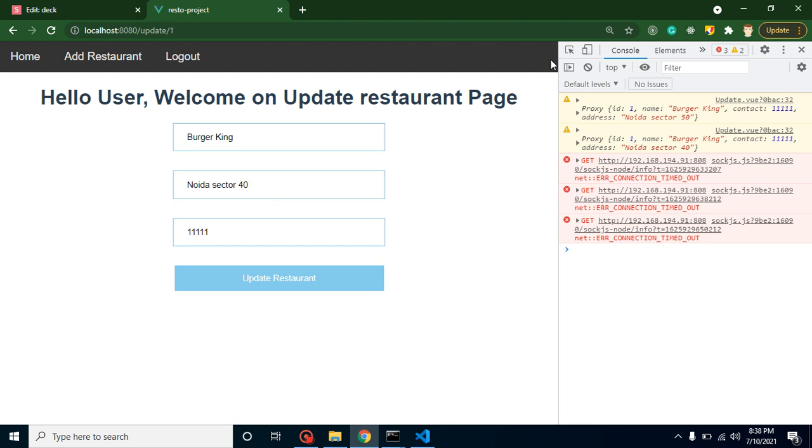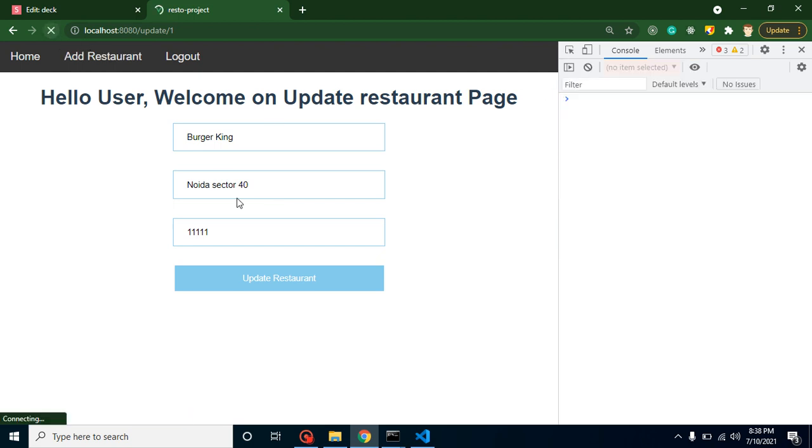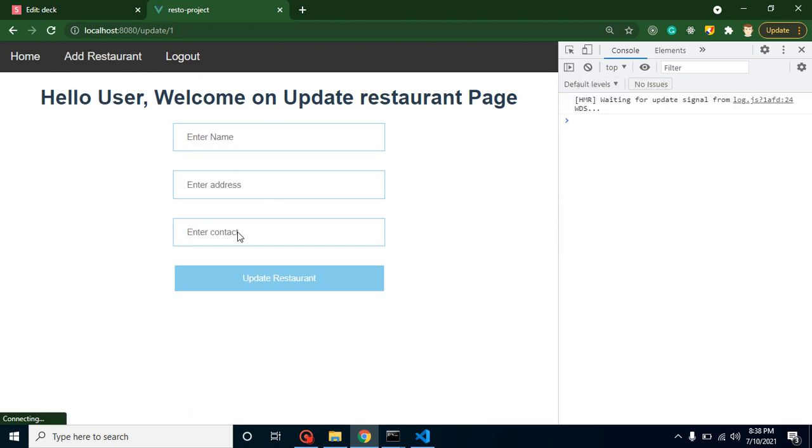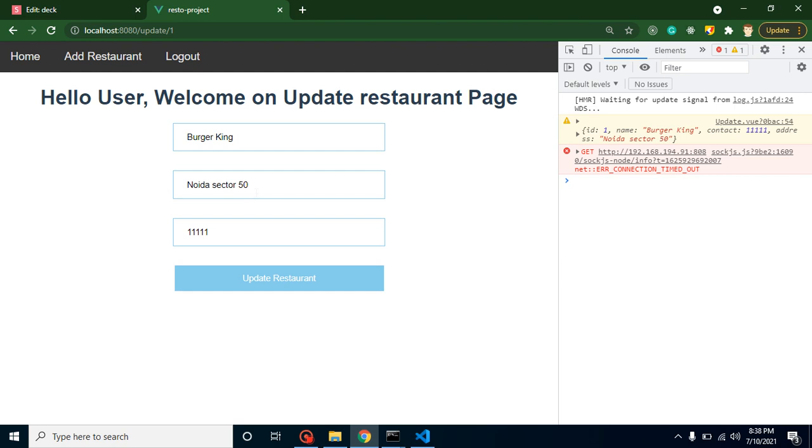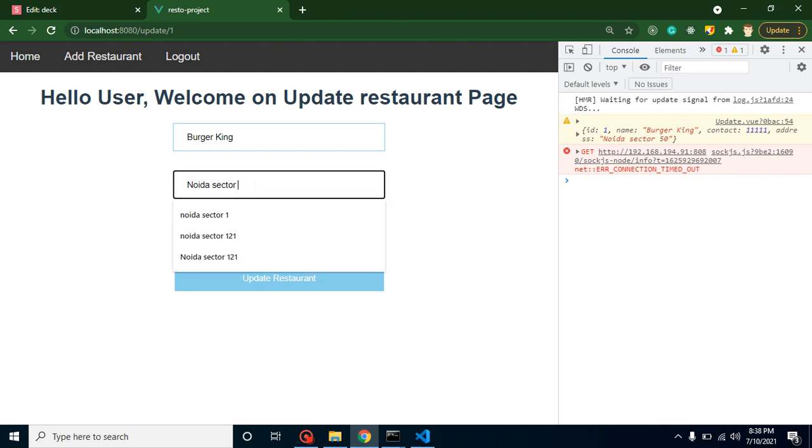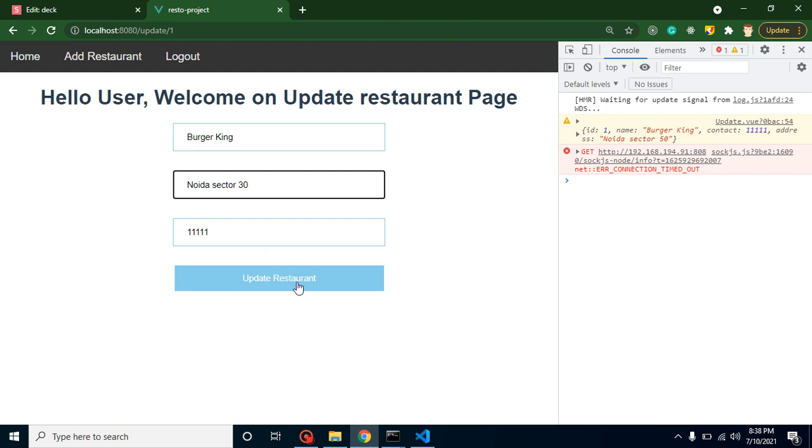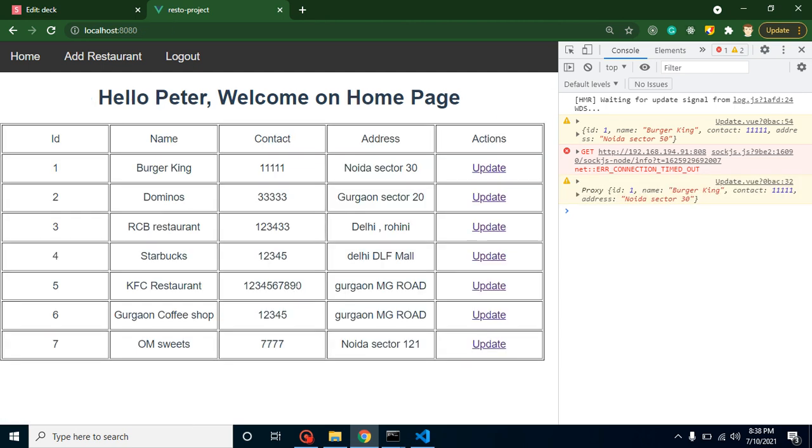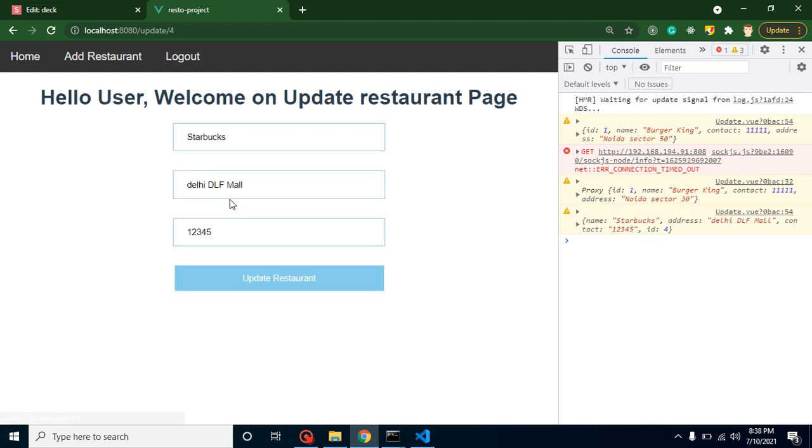So let me just refresh it so that we can get the default data. This is the actual data. And now I put here restaurant address is Noida sector 30. And whenever clicking over it, now you can see that the data is updated here. So let me try with any other restaurant. Let's try with the fourth one.